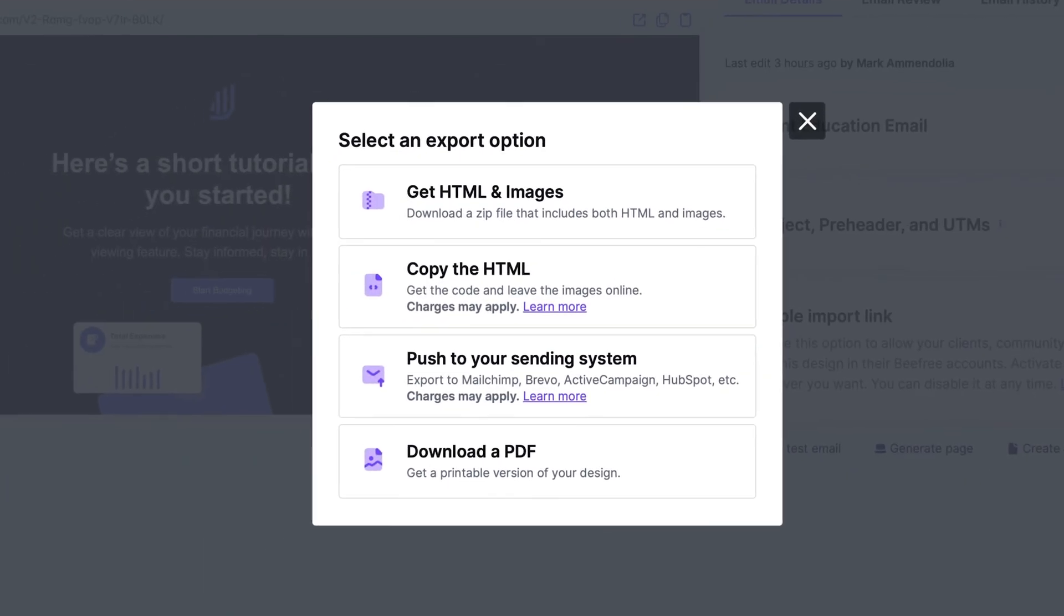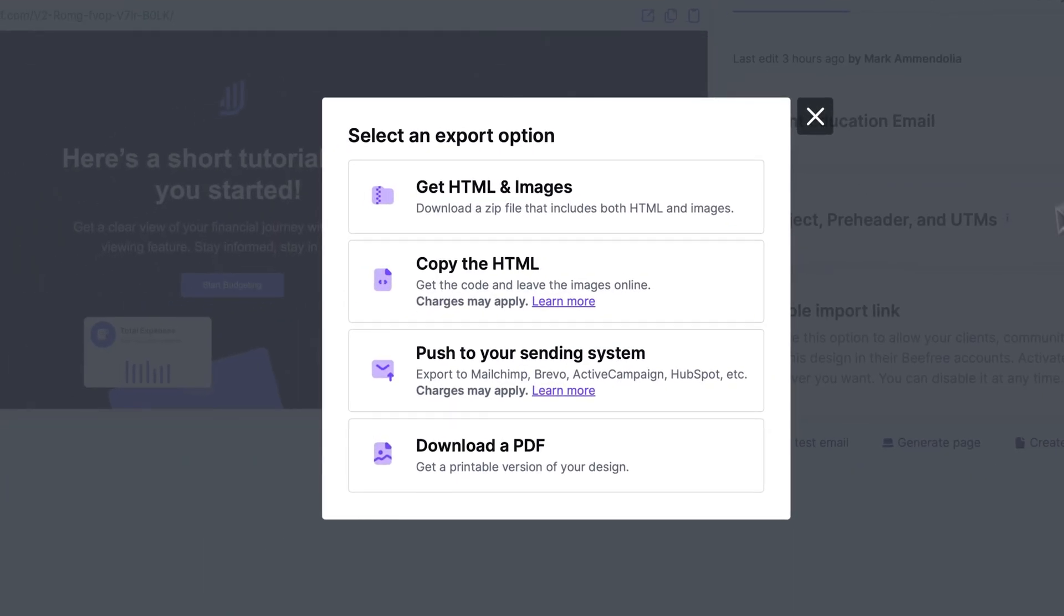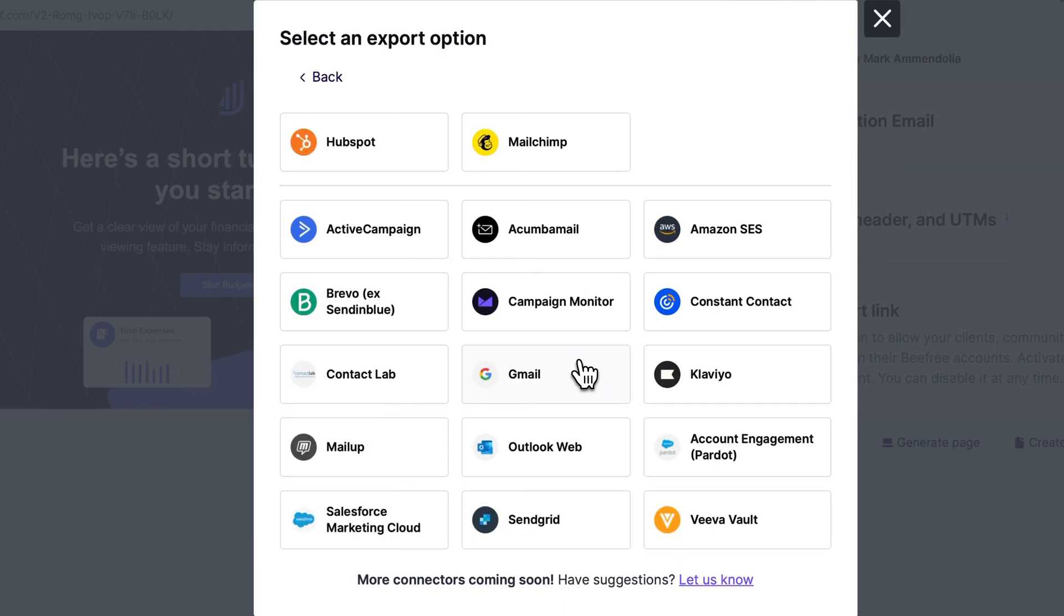In the pop-up menu, click Push to your Sending System, and then select Account Engagement.